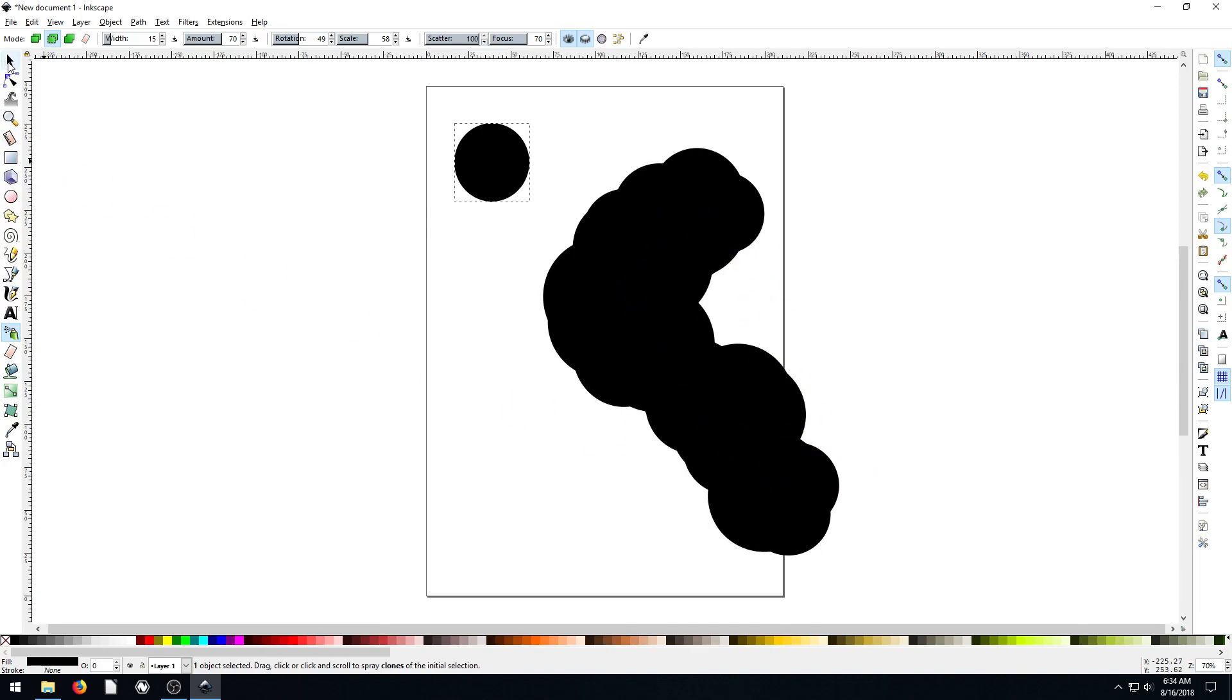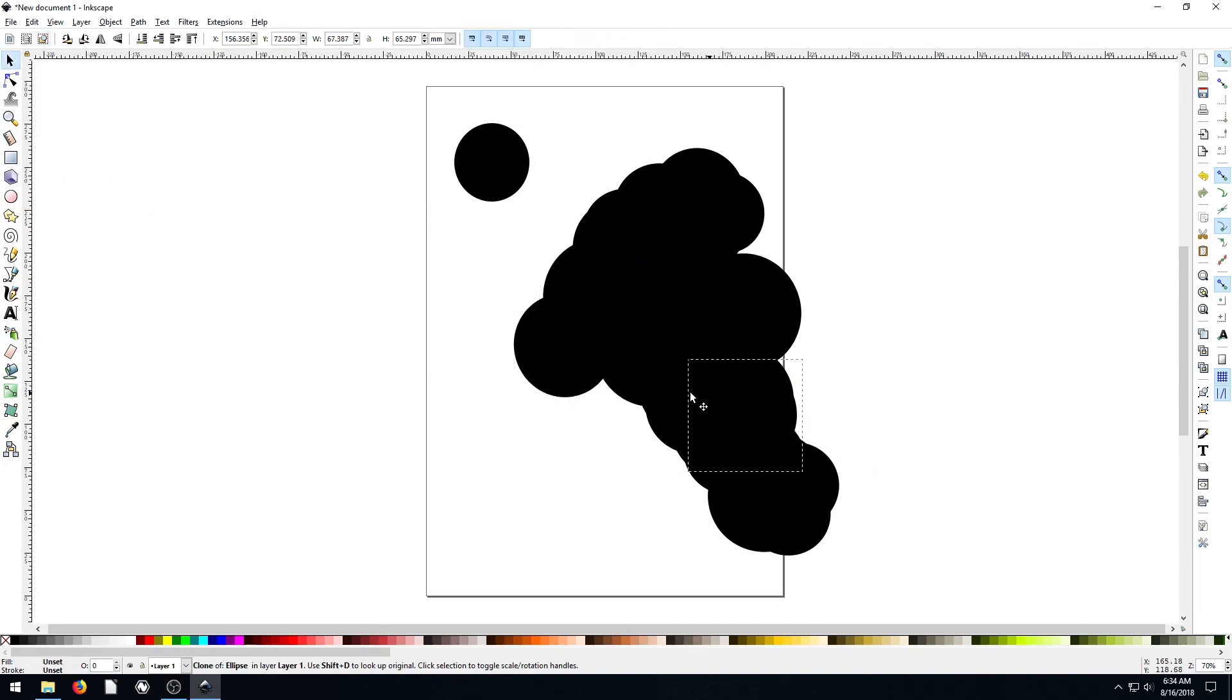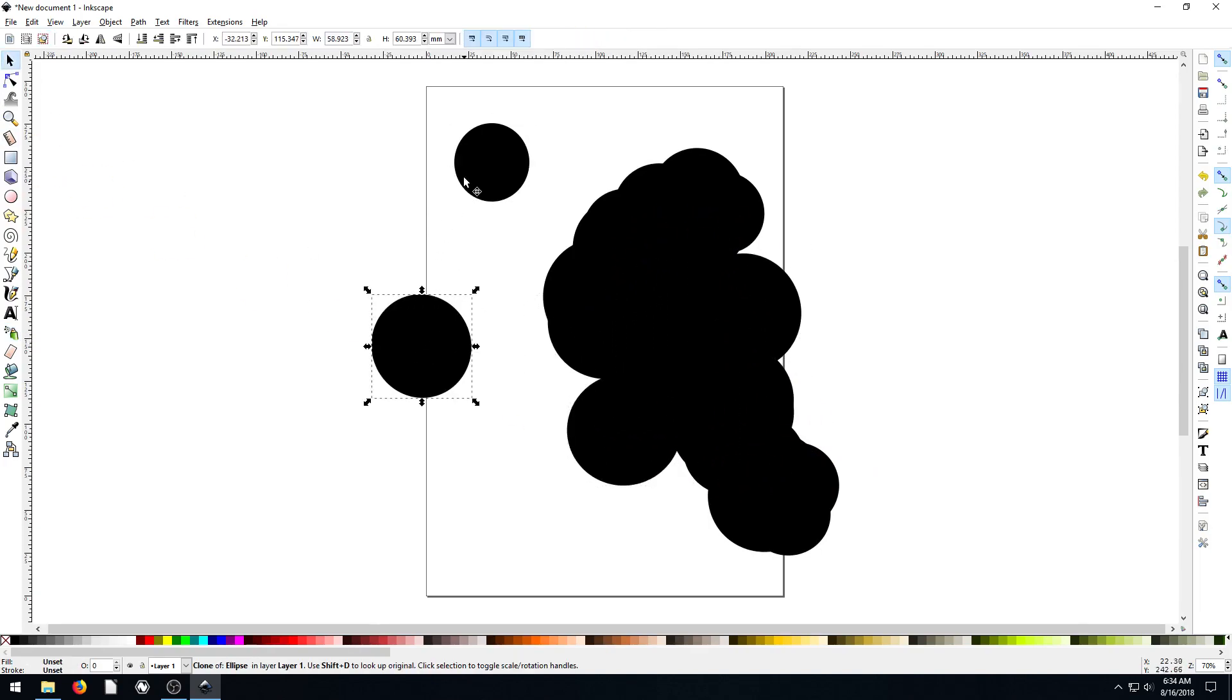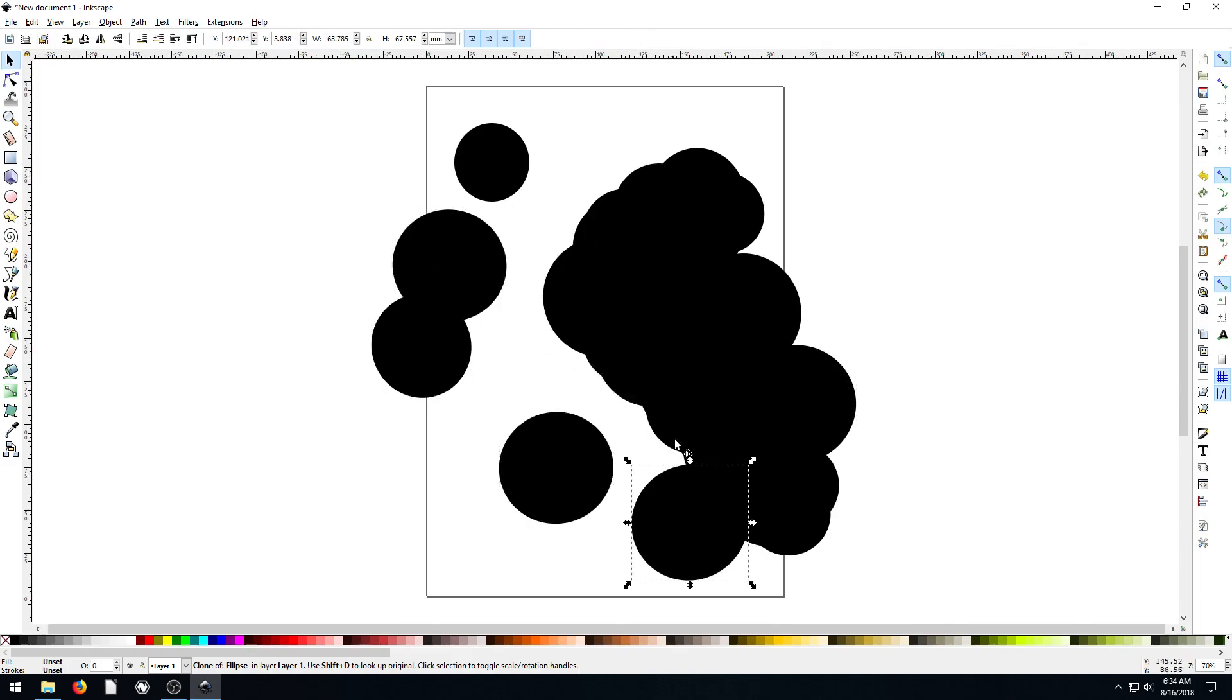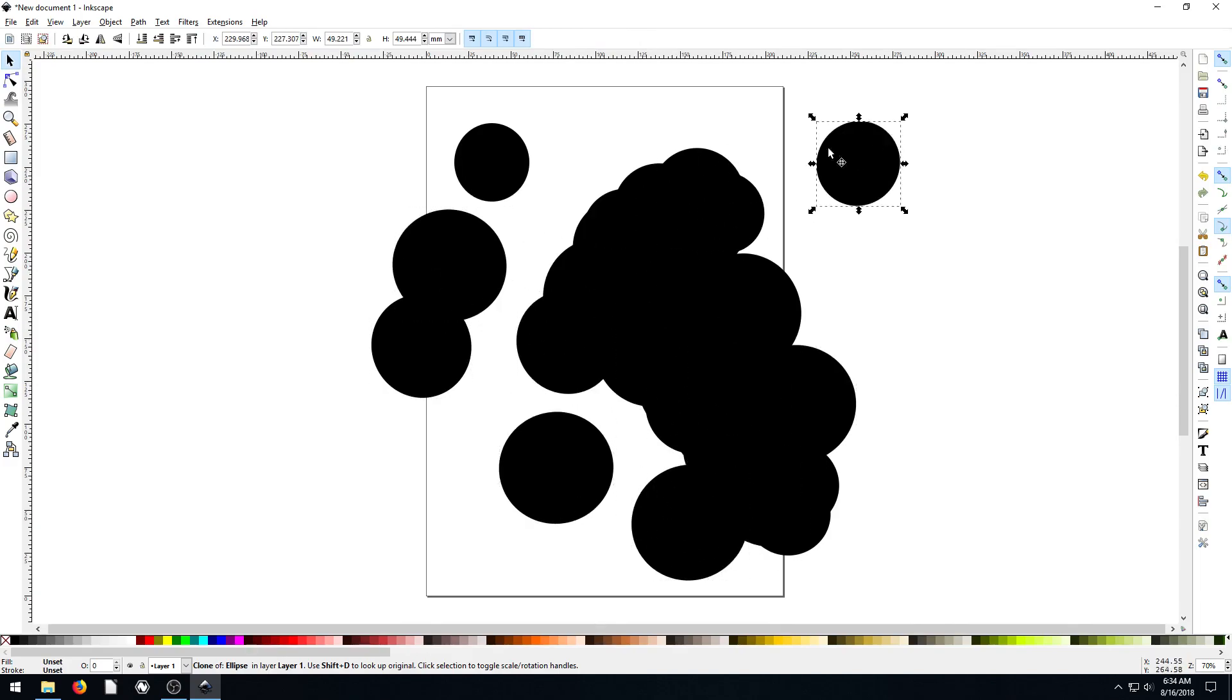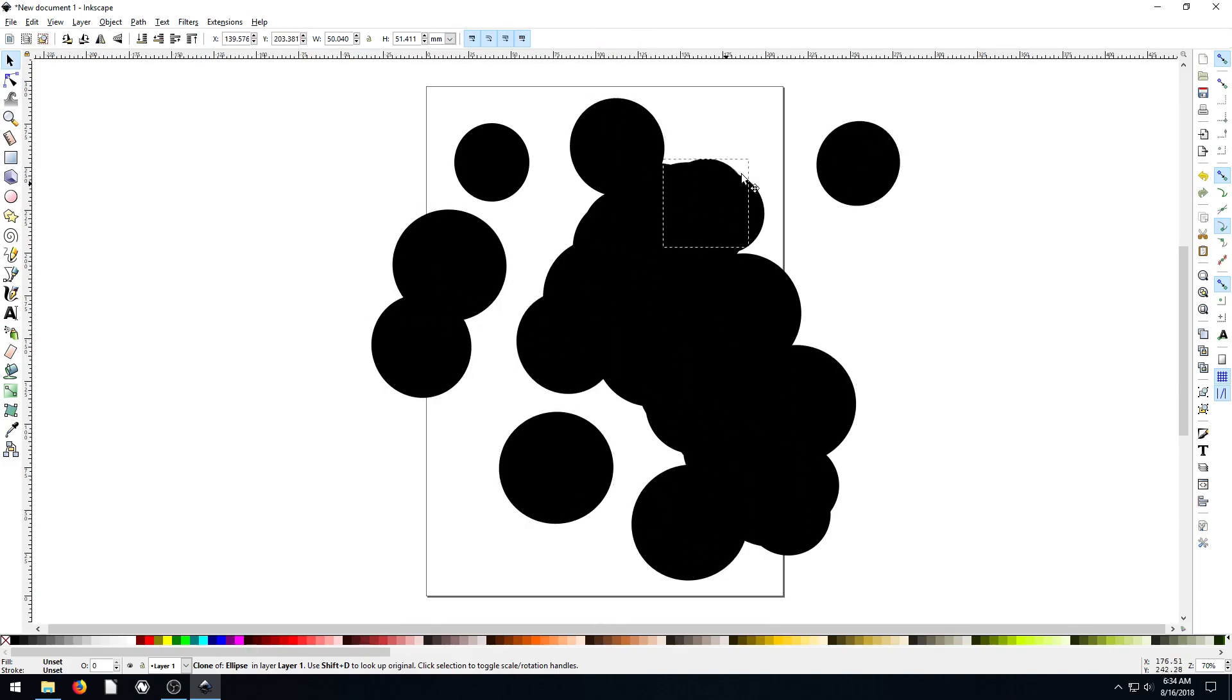So what this did was actually drew a whole bunch of copies of this. And I have my scale turned on, so they're a little bit different sizes, but you can make them spray the same copy.